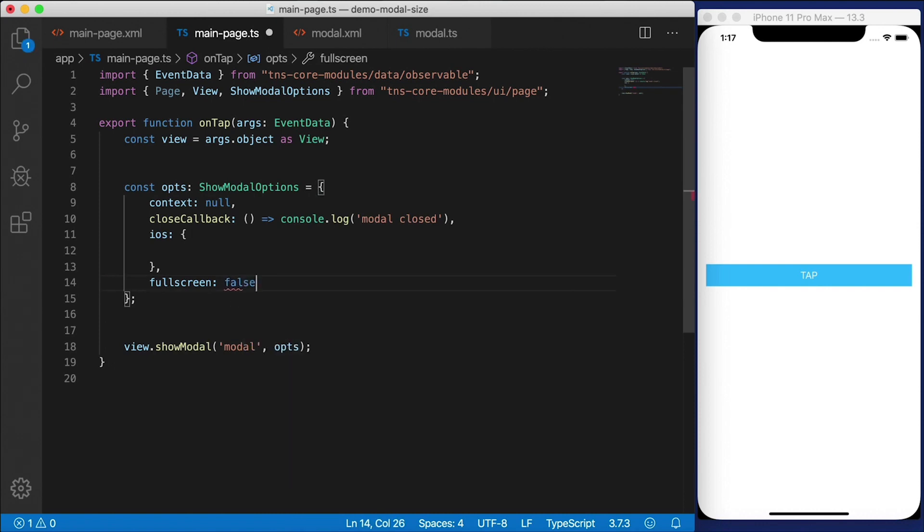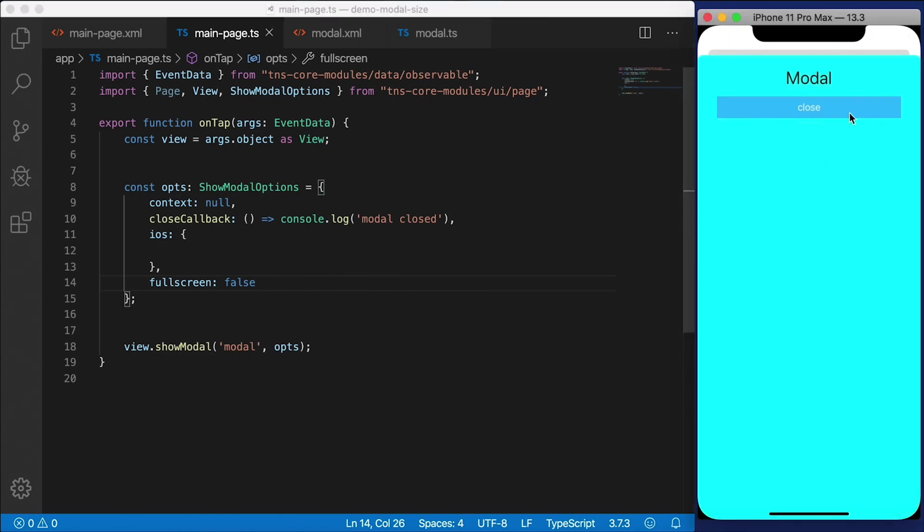If we set that to false and save this, I'm going to go ahead and click tap here. And you'll see that the modal dialog opens up only part of the way. It's not a full page anymore.